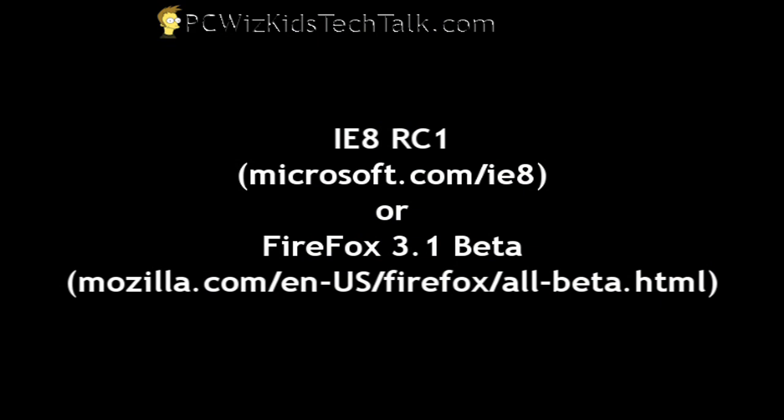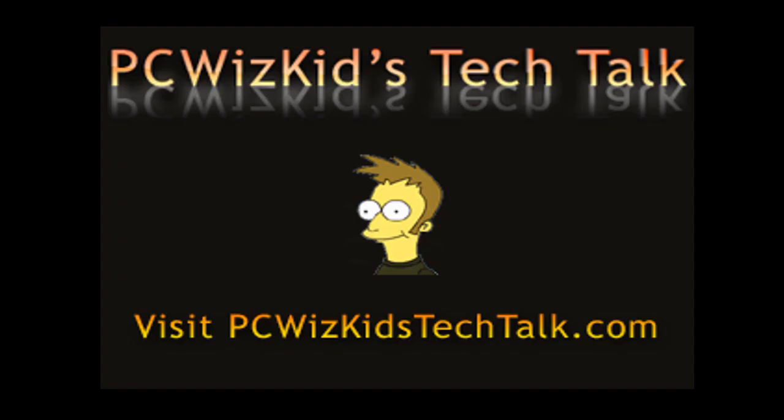So whether you like Internet Explorer or Firefox Beta, here are the URLs to go ahead and download it. Still, I like Firefox Beta much better than IE. Obviously, it needs some work, and I hope you enjoyed this video, and thank you for watching.